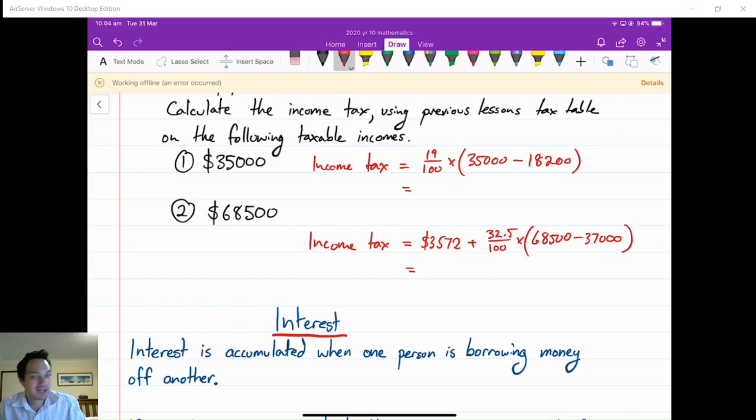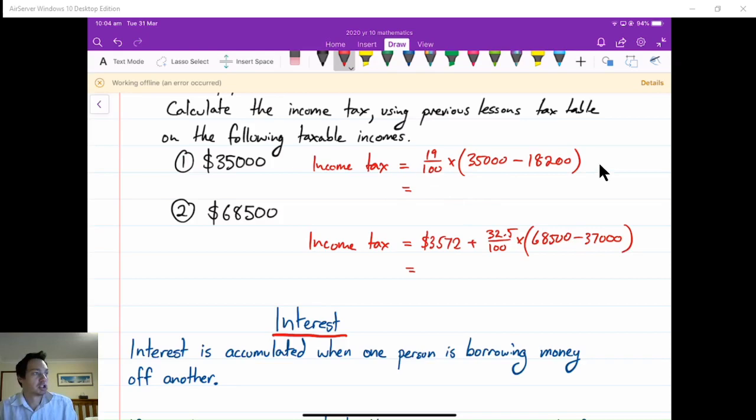Good morning, it's Mitchell Prentice here, and today I wanted to talk about interest and simple interest. If you have not completed your do-now questions on working out income tax, I've put the working down here, what you should have had with your submission. Please make sure that you check that this was the correct calculation you used. I didn't put the answer down here so you couldn't copy me straight away.